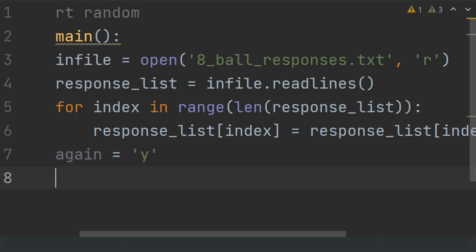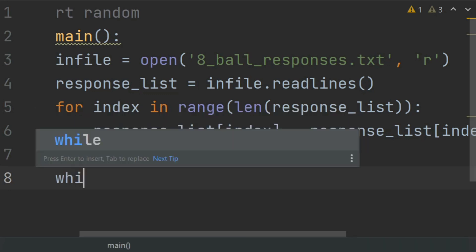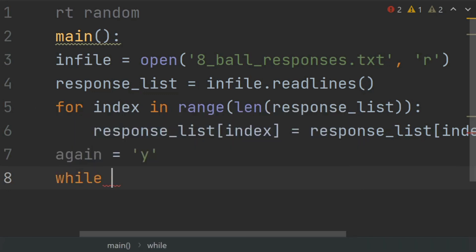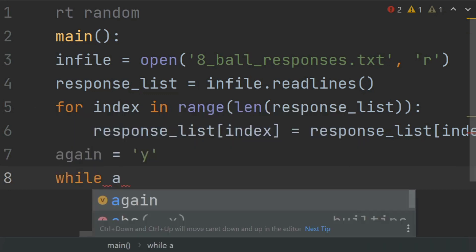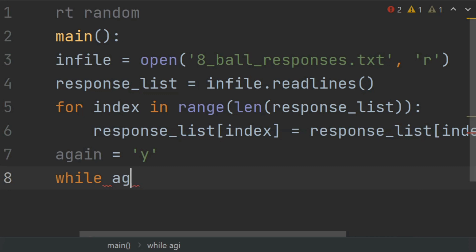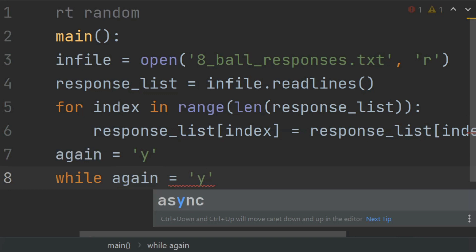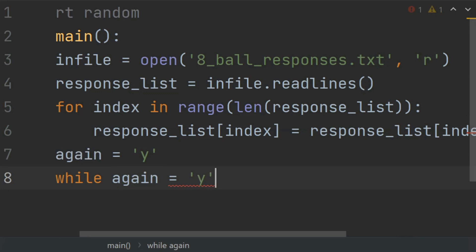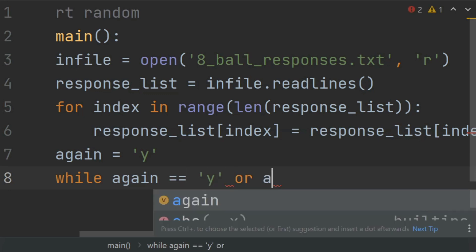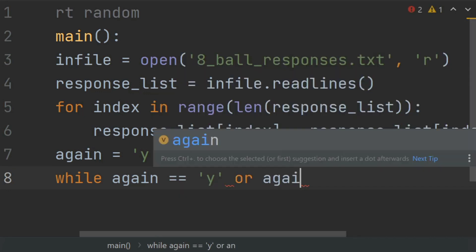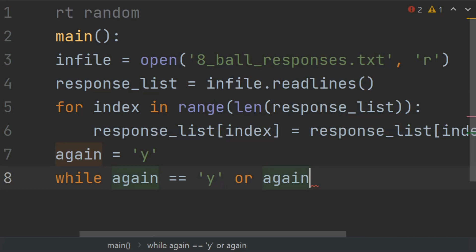Now create a while loop: while again is equal to lowercase 'y' or again is equal to uppercase 'Y'.